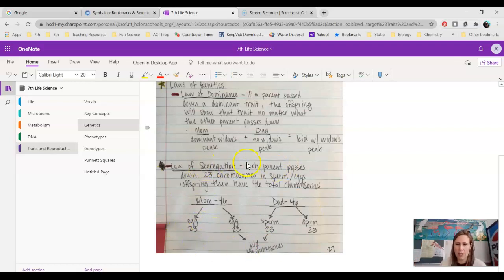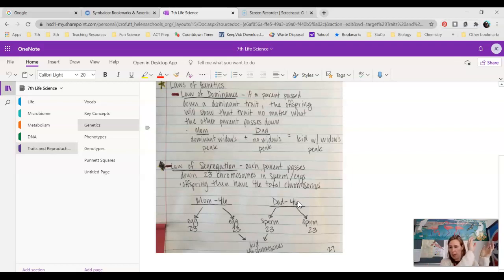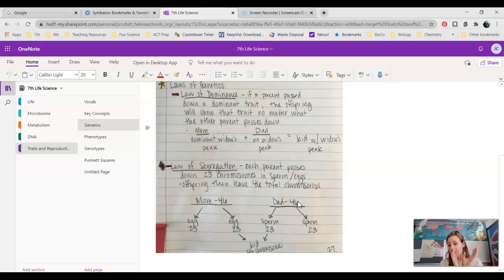All your cells have 46 chromosomes — 23 from mom and 23 from dad — with the exception of sperm and egg cells, which only have 23. Your 23rd set of chromosomes is what determines your sex. If you are XX, you're a female — dad passed down an X and mom passed down an X. If you are a male, it means you got an X from mom, because that's all she has as an XX individual, and a Y from dad.